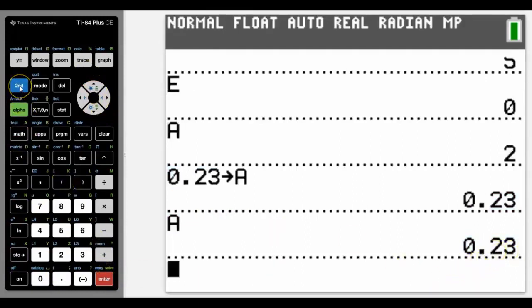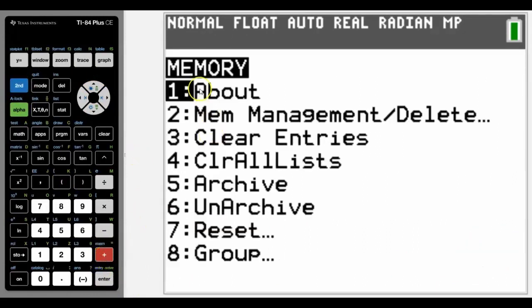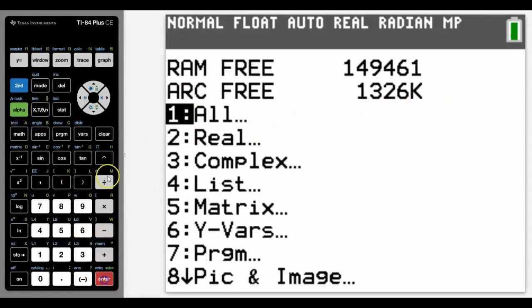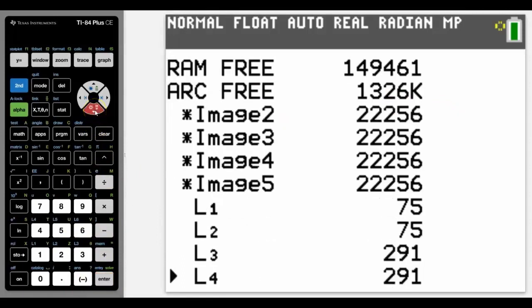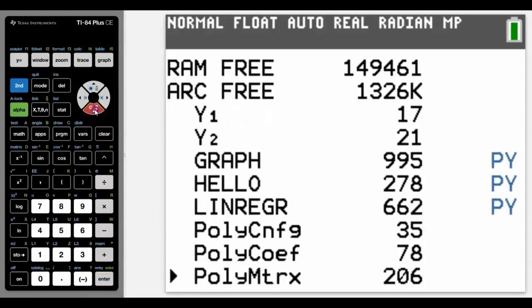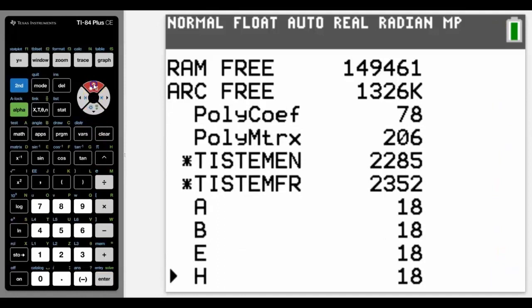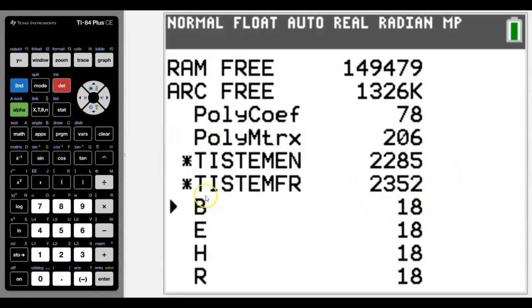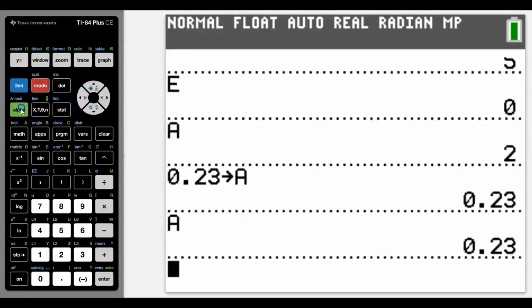If for some reason you did want to delete any of your variables so that they are wiped clean, you can do that by going into Memory, then Delete Memory — that's number two — go into All, and then scroll down and it will tell you what you've got in your memory. We can see variable A there. Press Delete and it's now gone. Quit that, and if we go back to A we can see it's no longer stored.